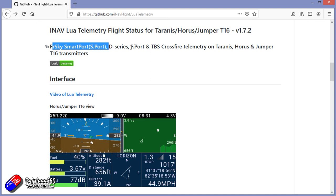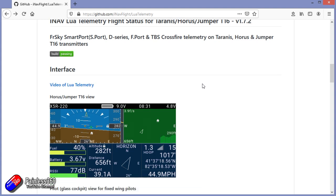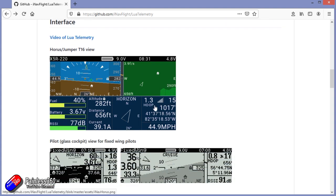D-Series, F-Port, because that also sends telemetry back, and excitingly TBS Crossfire, which is what I'm using here.